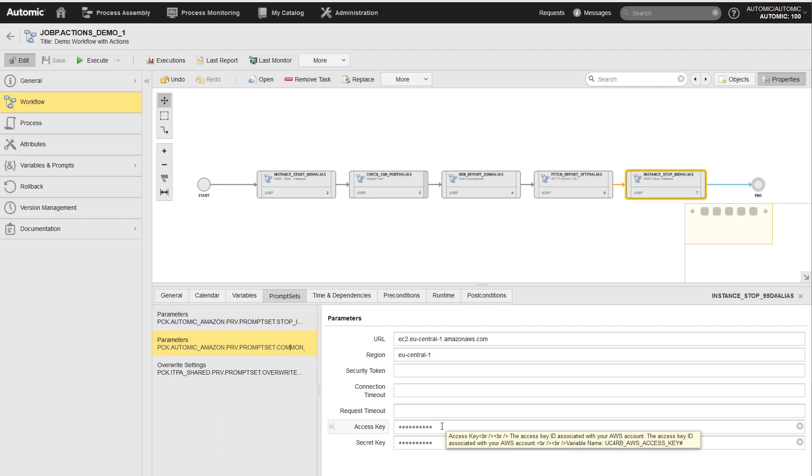All these values could change over time. Also, you may need different values for different systems, that is, for your development system, for your test system, or for the production system.